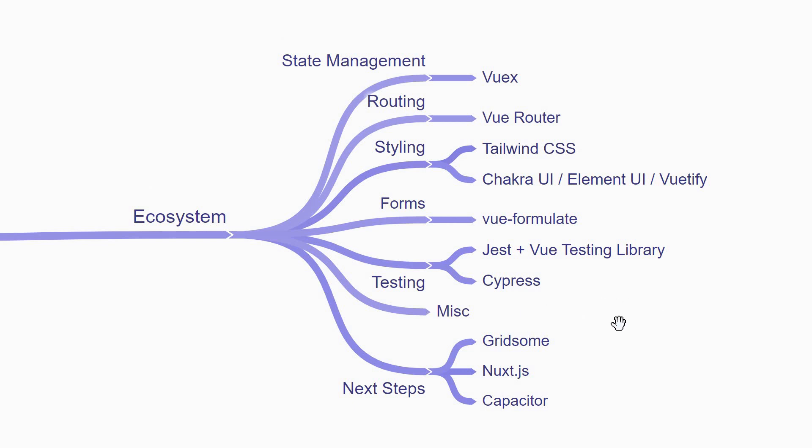If you've come this far, congratulations! You've learned the important bits in the Vue ecosystem.